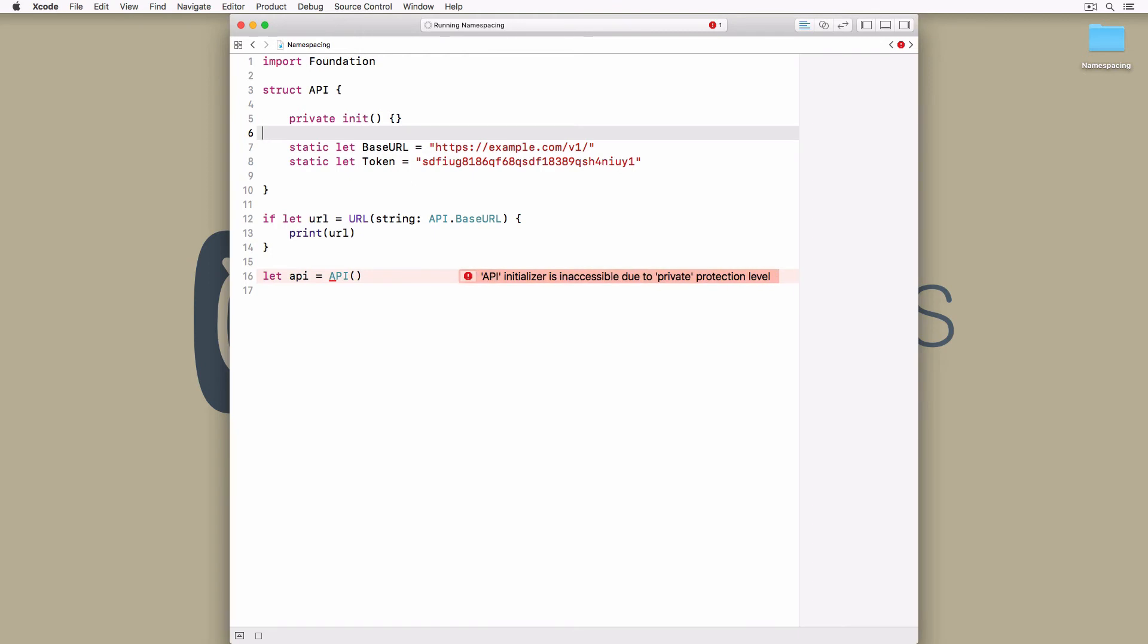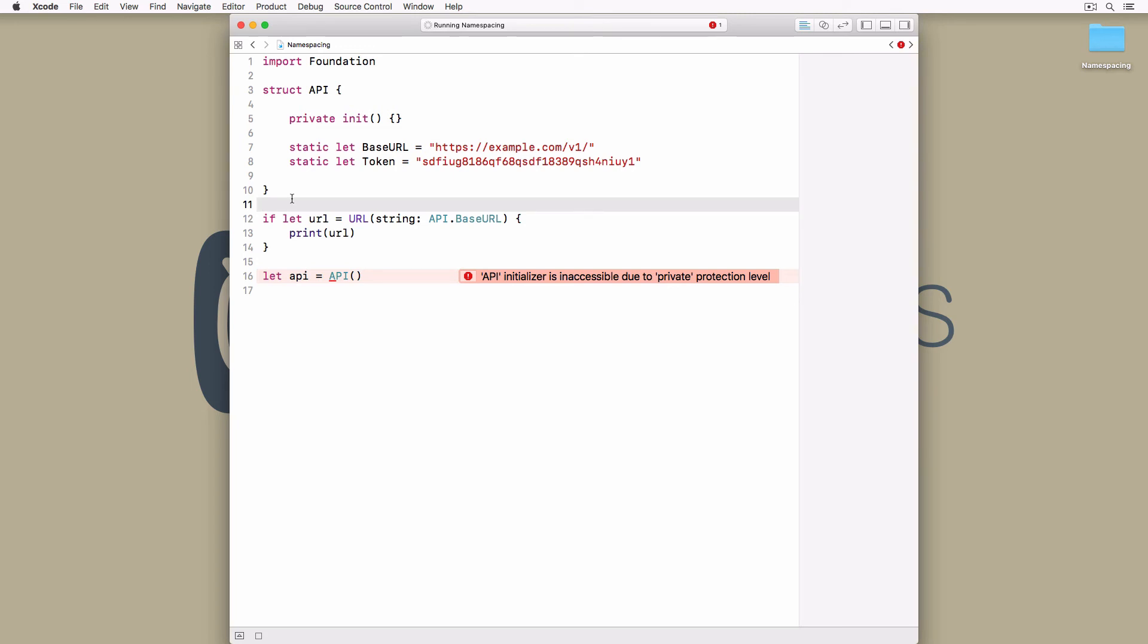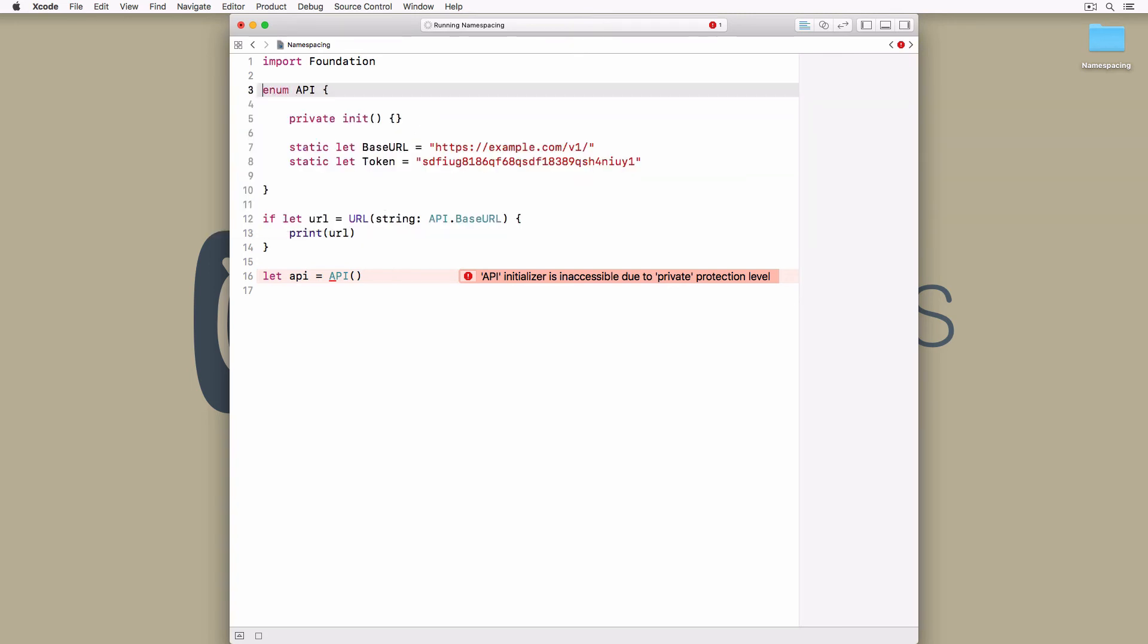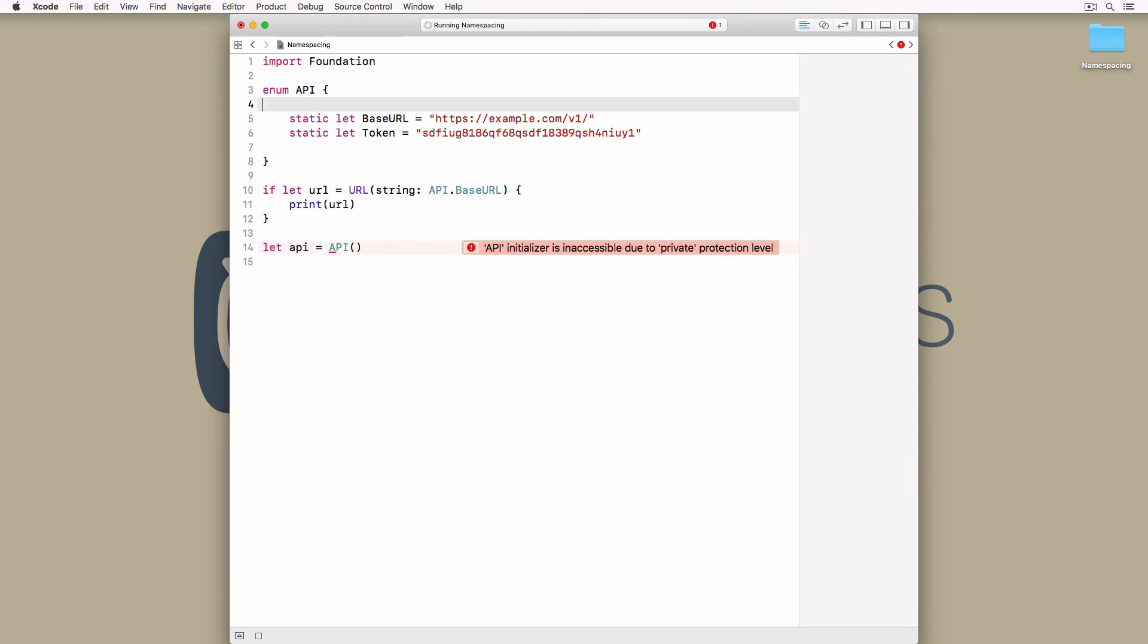Another solution was proposed by Joseph Lord in a discussion on Twitter, and it was written about by Natasha Murashev. Instead of using structs, Joseph proposed to use enums without cases. An enum without cases cannot be instantiated, but it can act as a namespace.